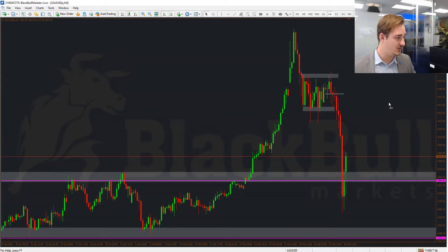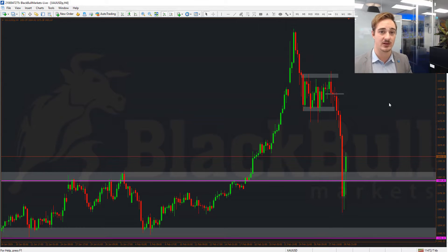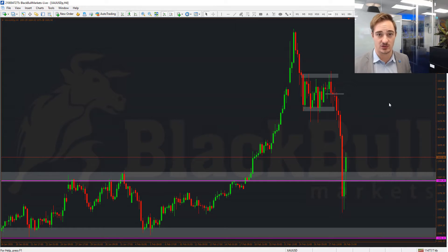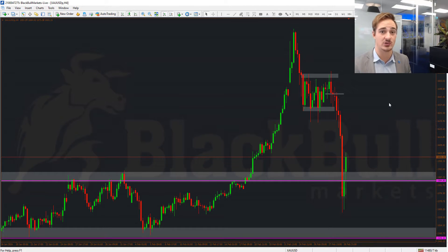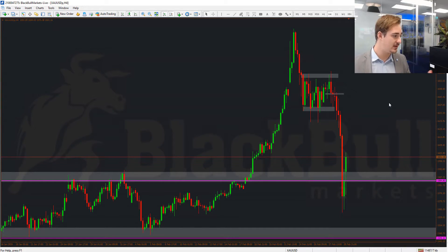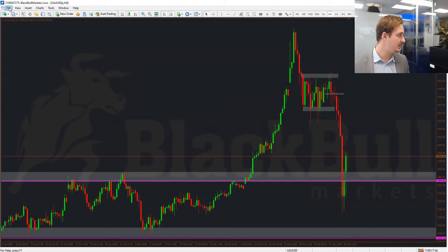Usually once you've downloaded the platform and it opens, you'll get an automatic pop-up which gives you an option to create your account or log into an existing demo or live account. Once you've downloaded the MT4 platform from our website and opened it, you can go to File at the top left-hand side.